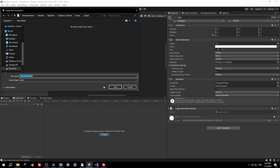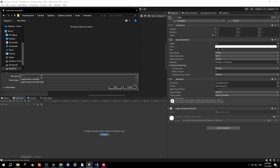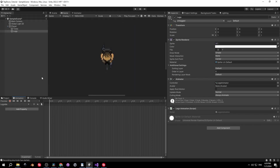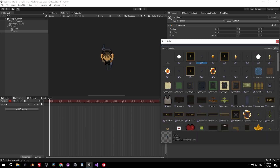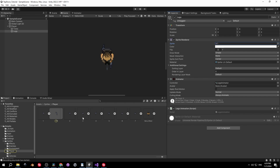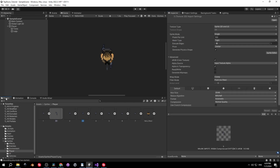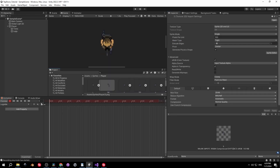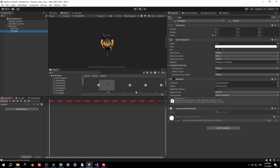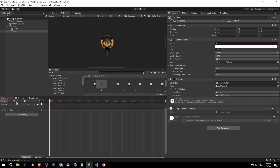With the legs object selected, open the Animation window and create an idle animation — press Create, choose the animation folder, and pick a name. To set the sprite, press the red record button and drag the third sprite into the sprite field. That's it for the idle animation.